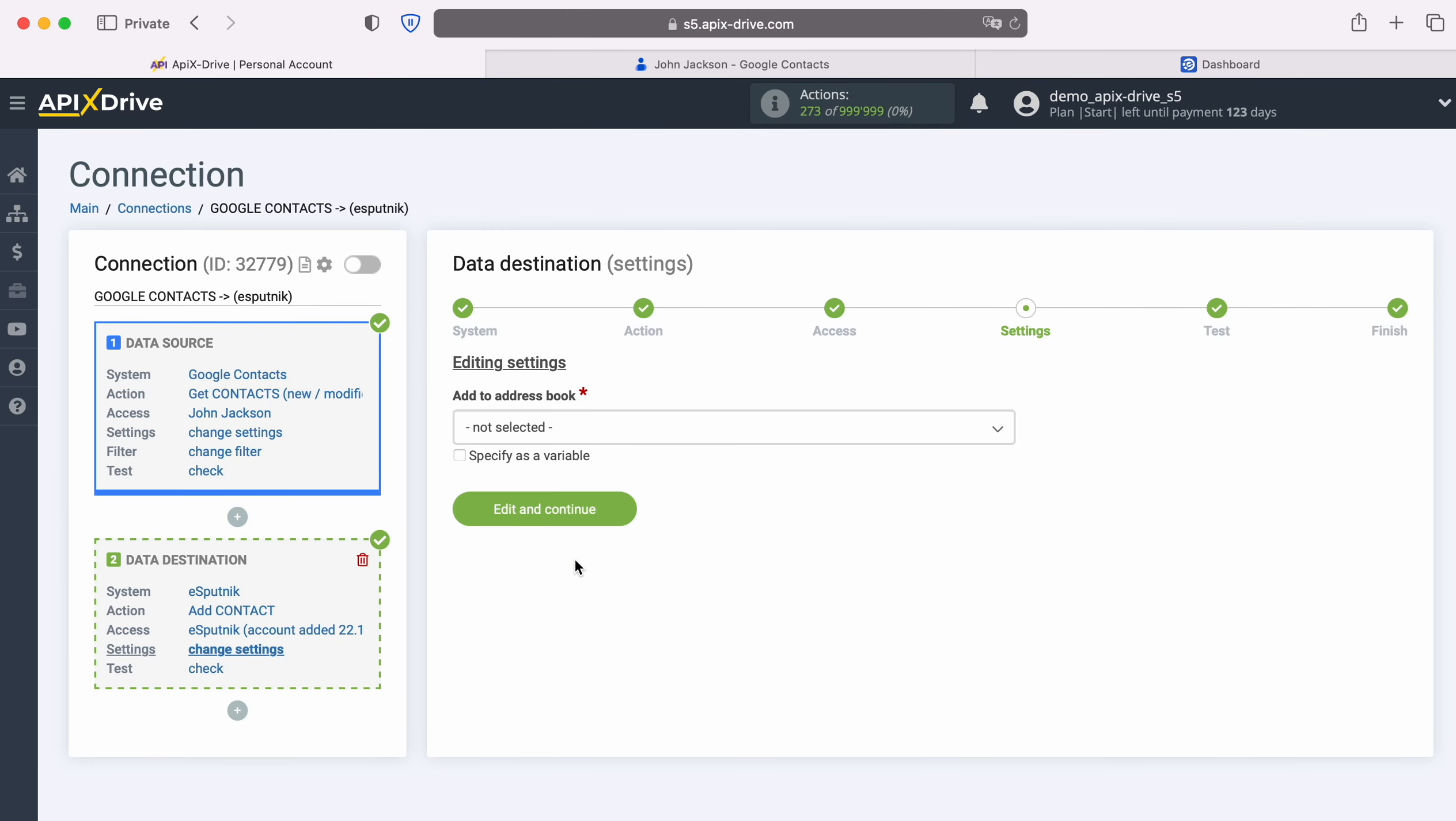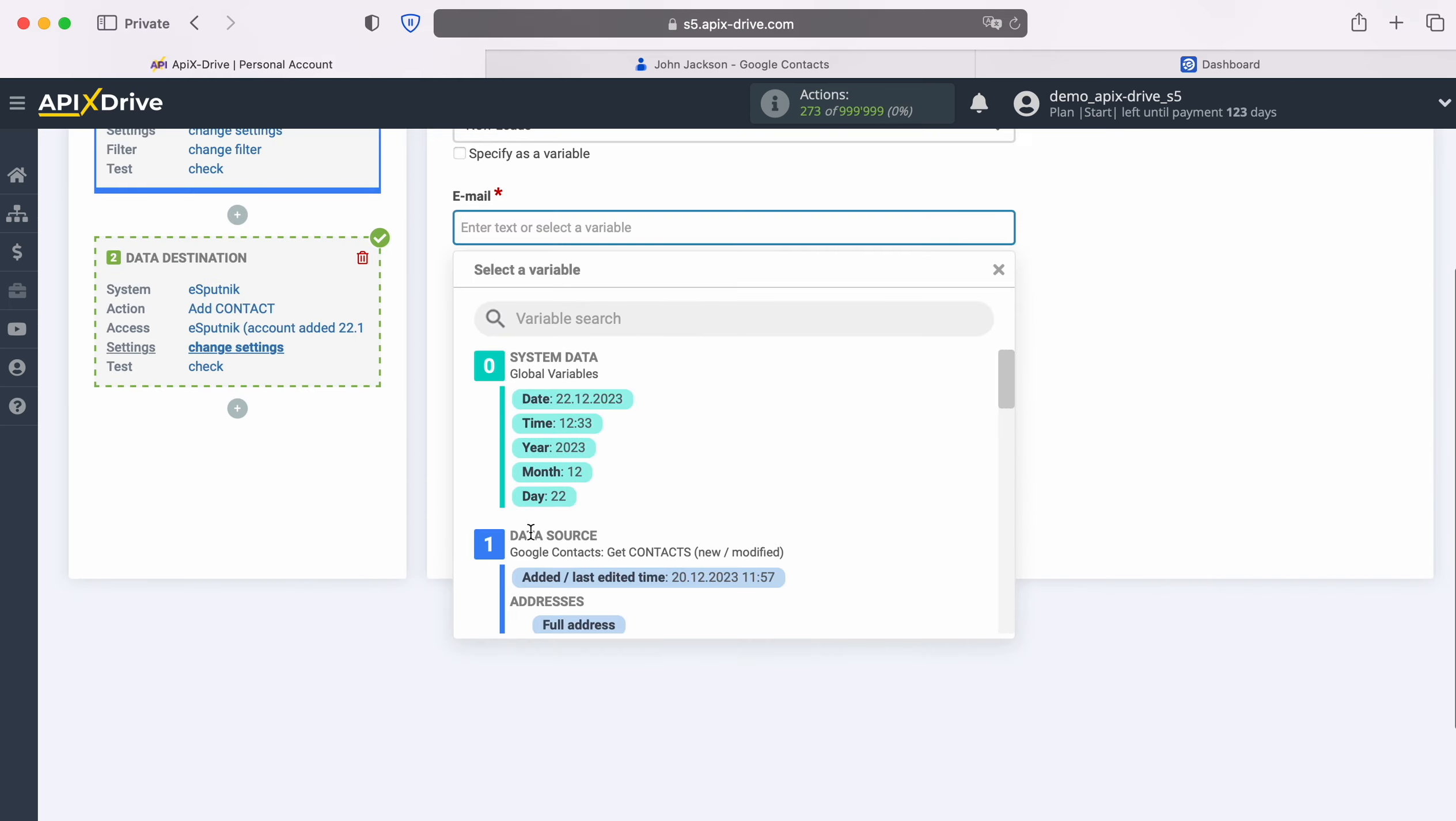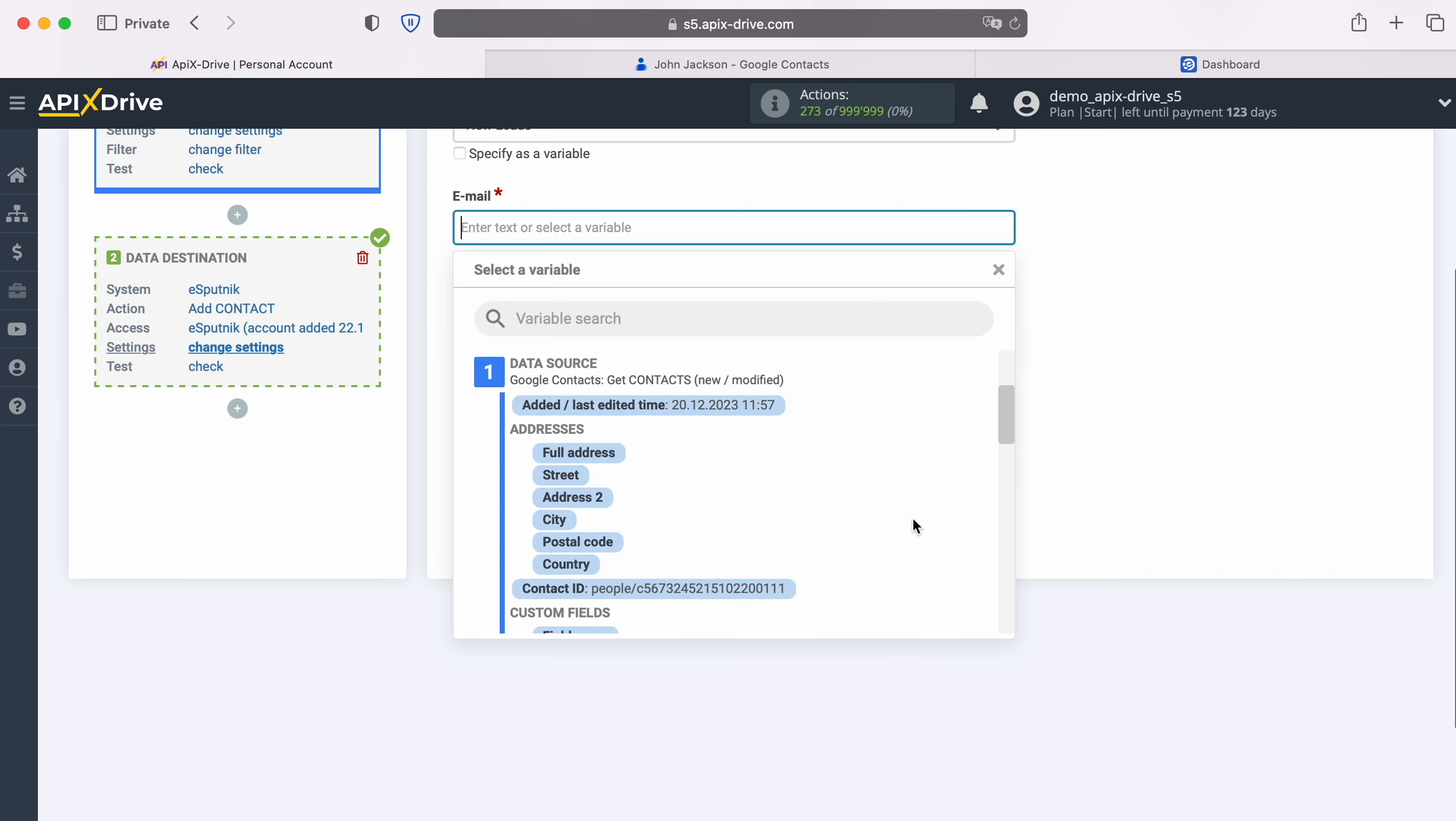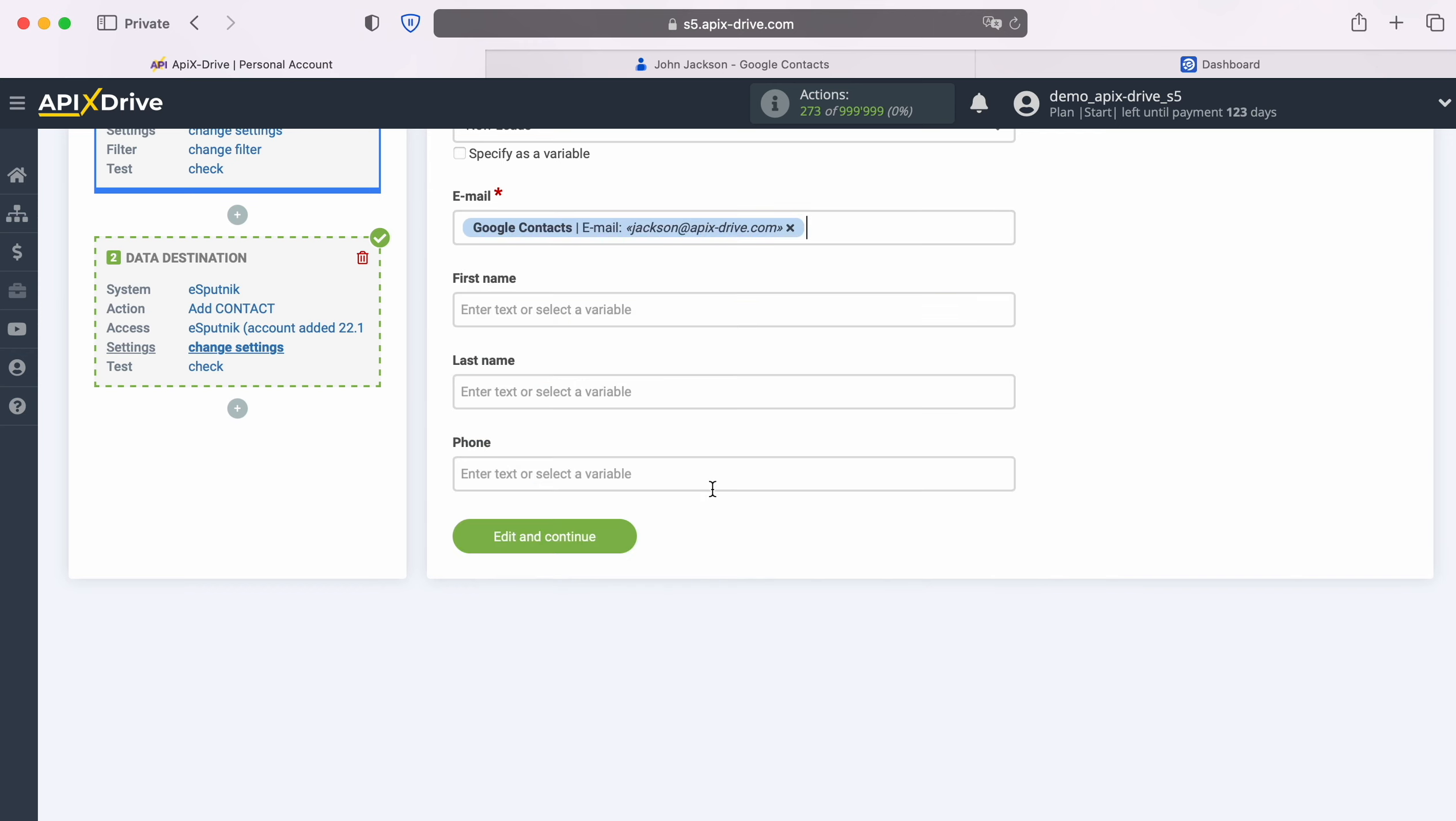At this stage you need to select an address book in which new contacts will be added with each new contact from Google Contacts. Next you see eSputnik fields for creating new contacts. You can assign variables from Google Contacts to these fields. In order to do this, click in the field and select a variable from the drop-down list.